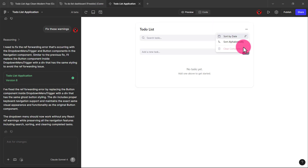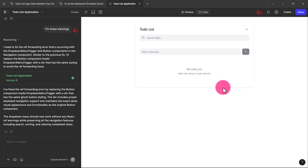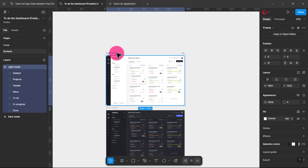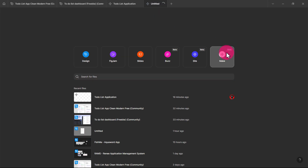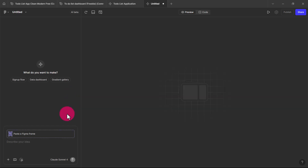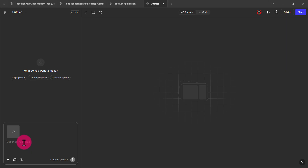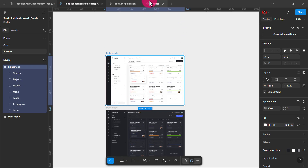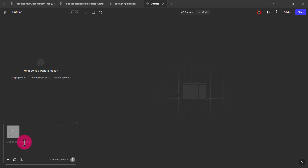If you have the time, you can keep prompting and see what you can actually do with it. The next thing we're going to try is building one with an actual Figma file — we're going to pick an existing Figma file, something like this dashboard, and tell it to build it. Let's see how well it can do that. We're going to copy this, click on new, come here, and tell it to build this. We paste it here — I copied this from the Figma community, so you can get it from there.